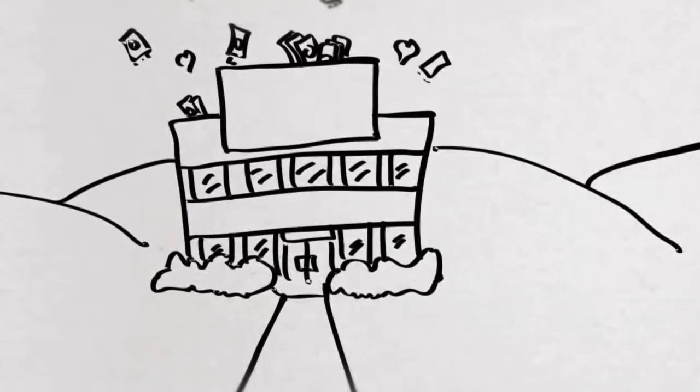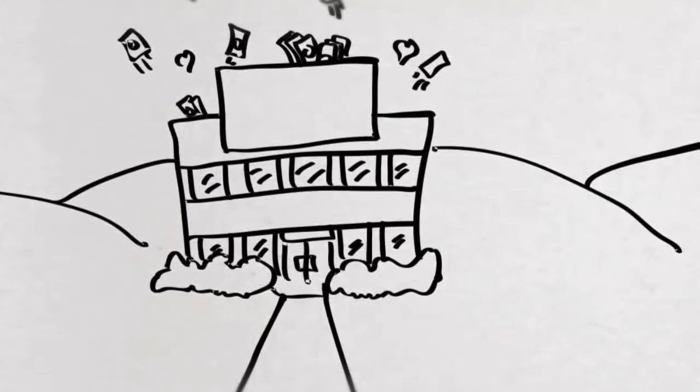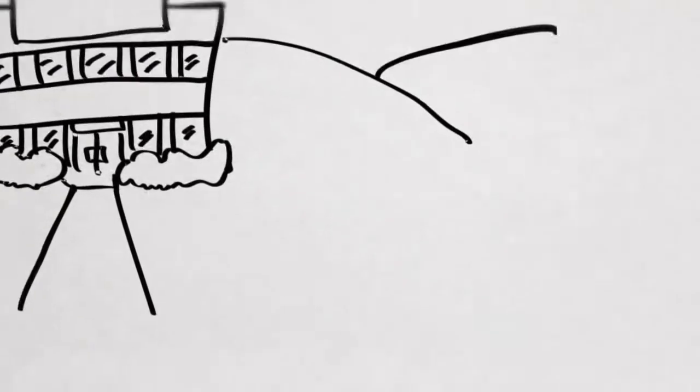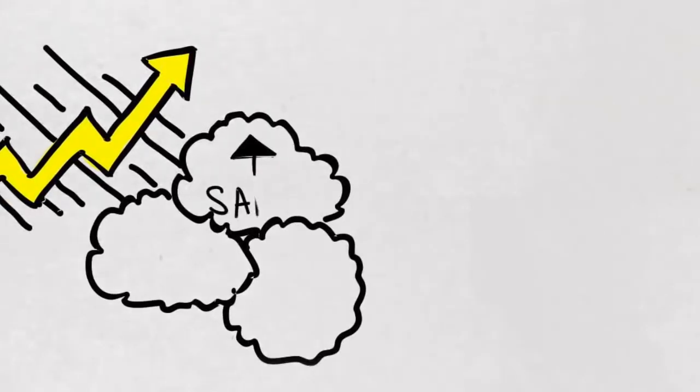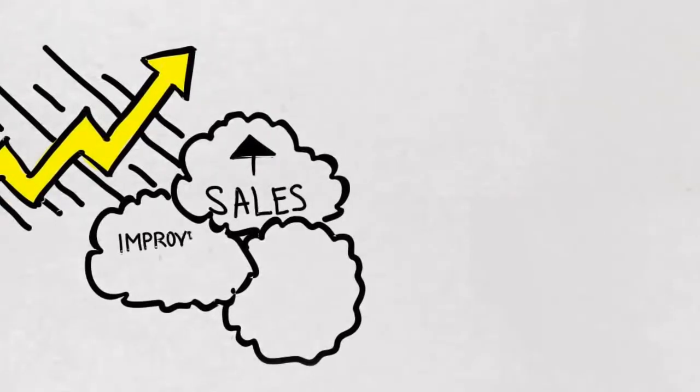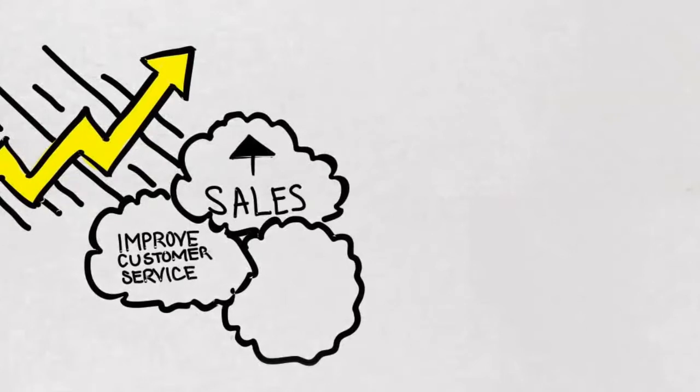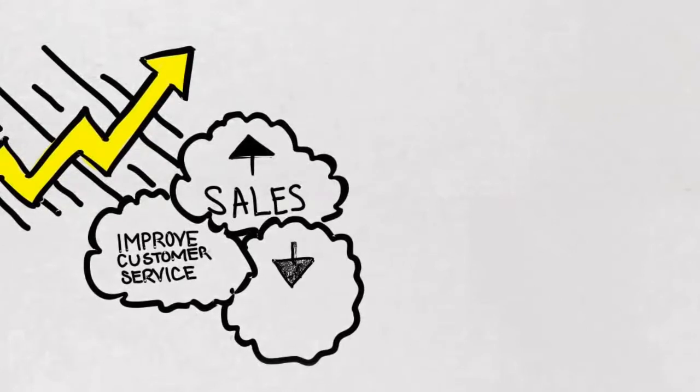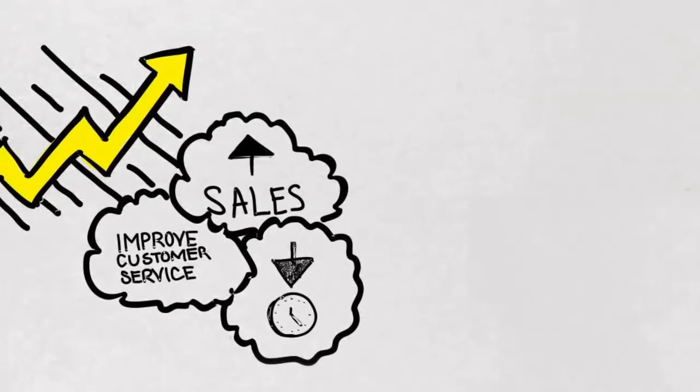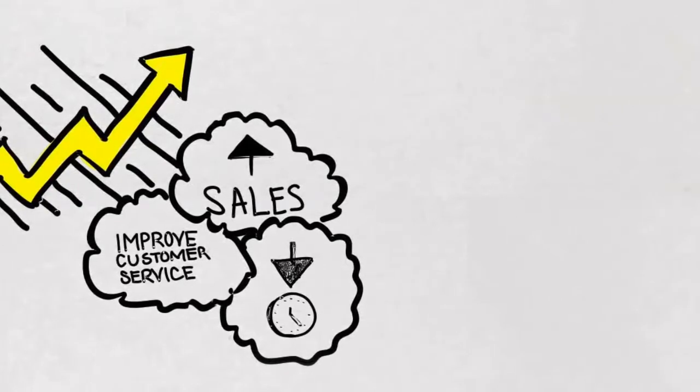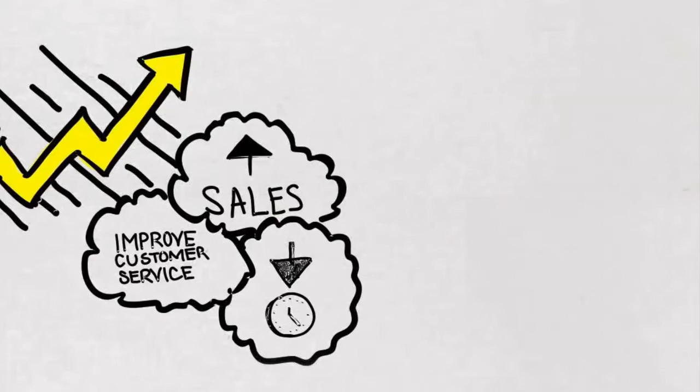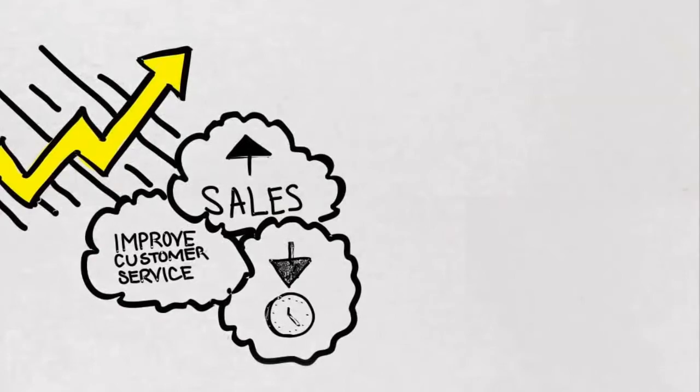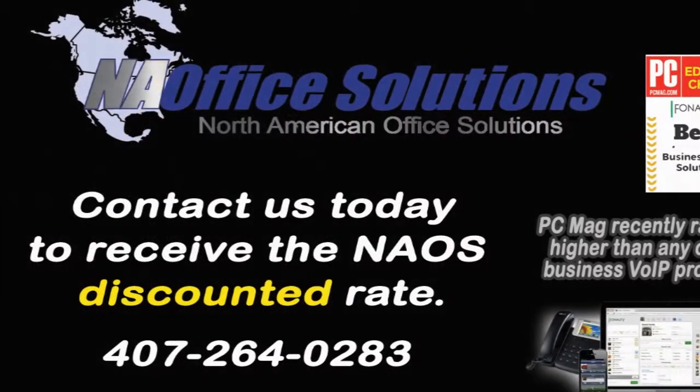If growth is on your mind—hiring and integrating new employees, growing sales, improving customer service, or reducing the amount of time your employees spend to get their jobs done—you'll need a modern business communication system to help you keep up.